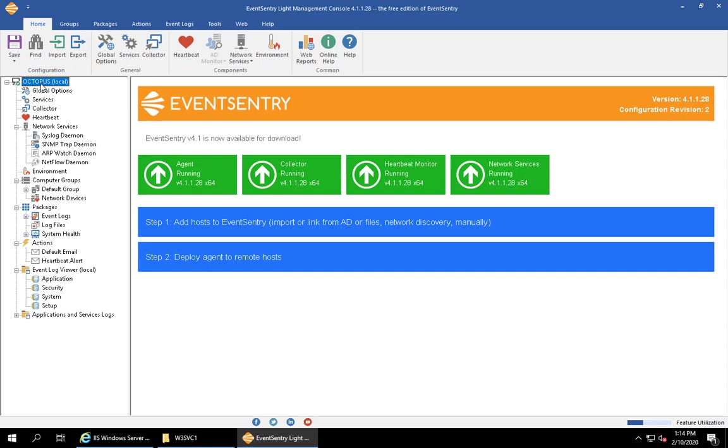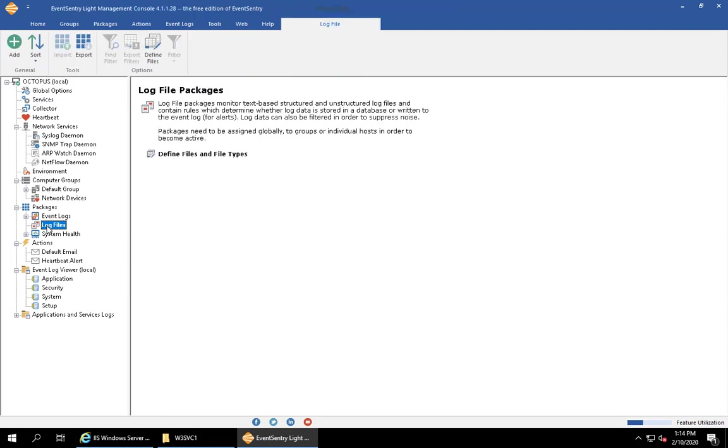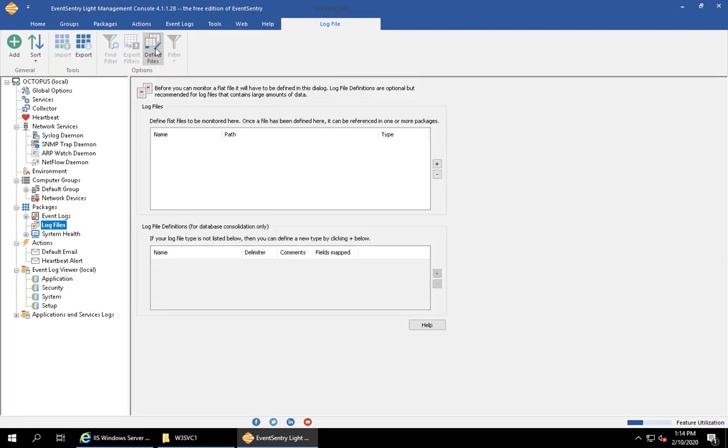The first step when monitoring a log file is that we have to define the log file. We have to tell EventSentry where this file object is, and you do this by clicking on log files and then either on the ribbon or here clicking on define files.